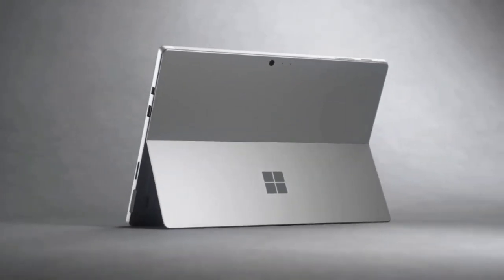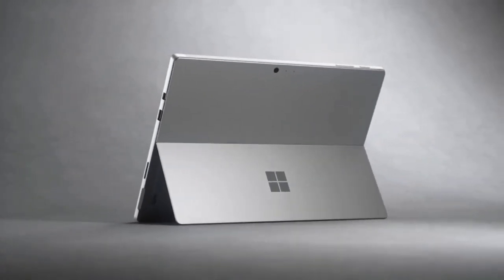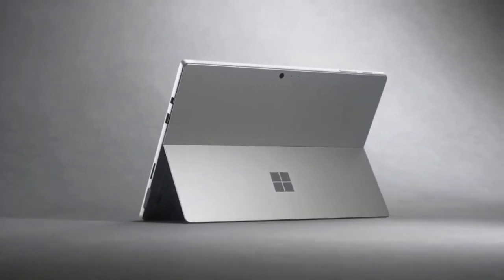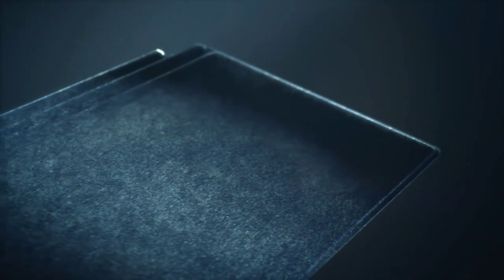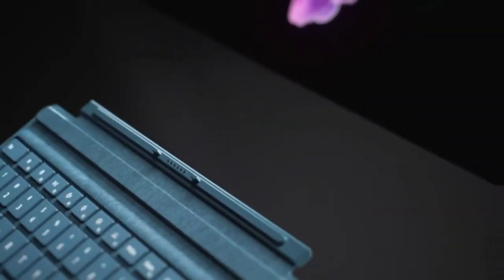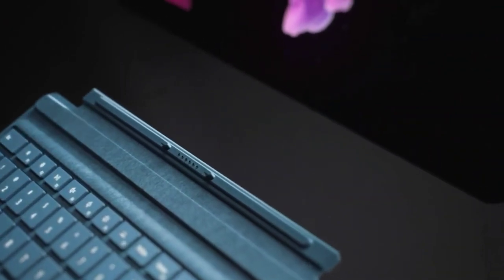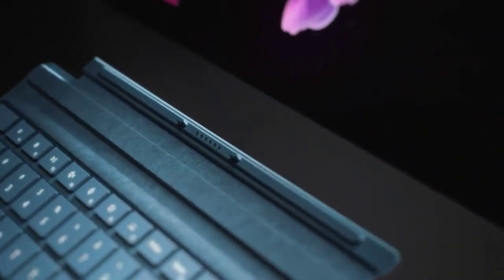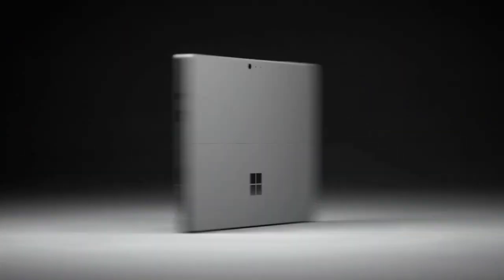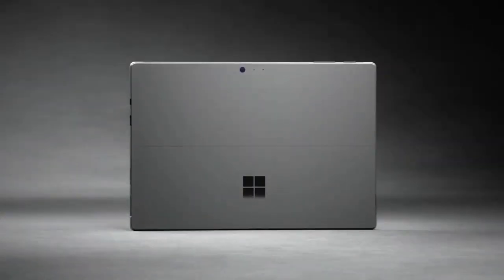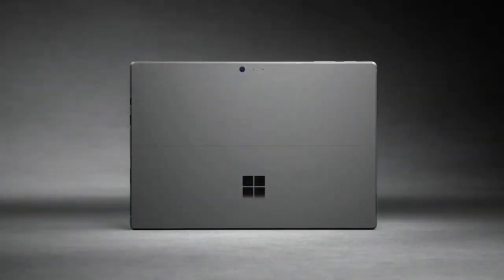So let's say the Surface Pro 8 likely starts at around $800. But we're more likely to recommend a unit with a Core i5, 8GB of RAM, and a 256GB SSD model, which has typically made the price jump to $1,199.